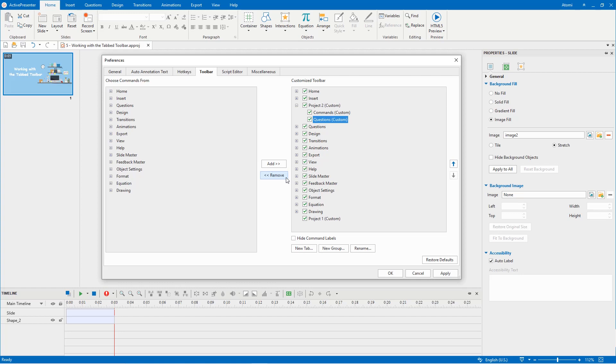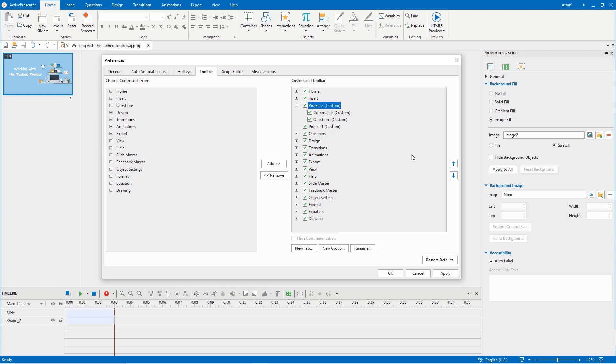To reorder a tab, select it, then use the up or down blue arrows here. To customize the toolbar, you can also add more tabs, groups to a tab, or commands to the groups.